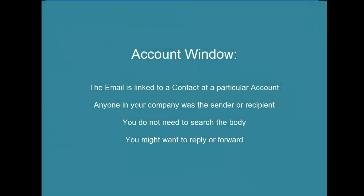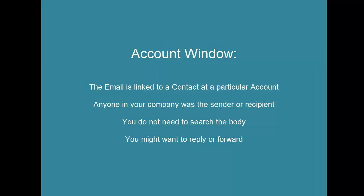Here's our summary for the account window. You know the email was to or from someone at a particular company. It may have been to or from you or not. It could have been someone else in your company that sent or received the mail. You do not need to search the email body and you might want to open the email and reply or forward.